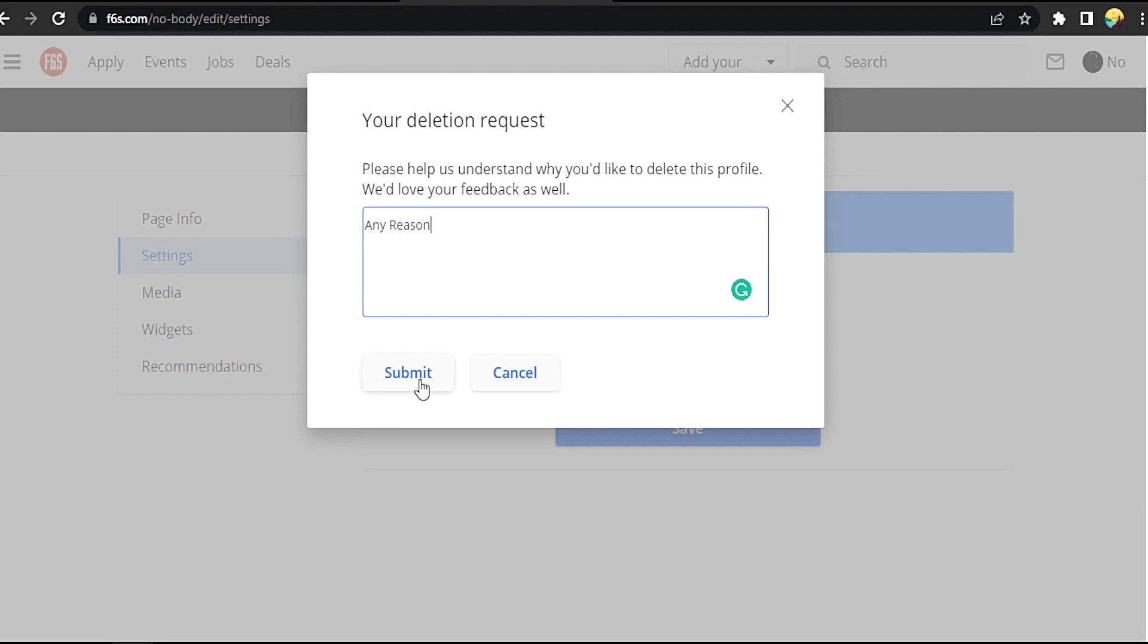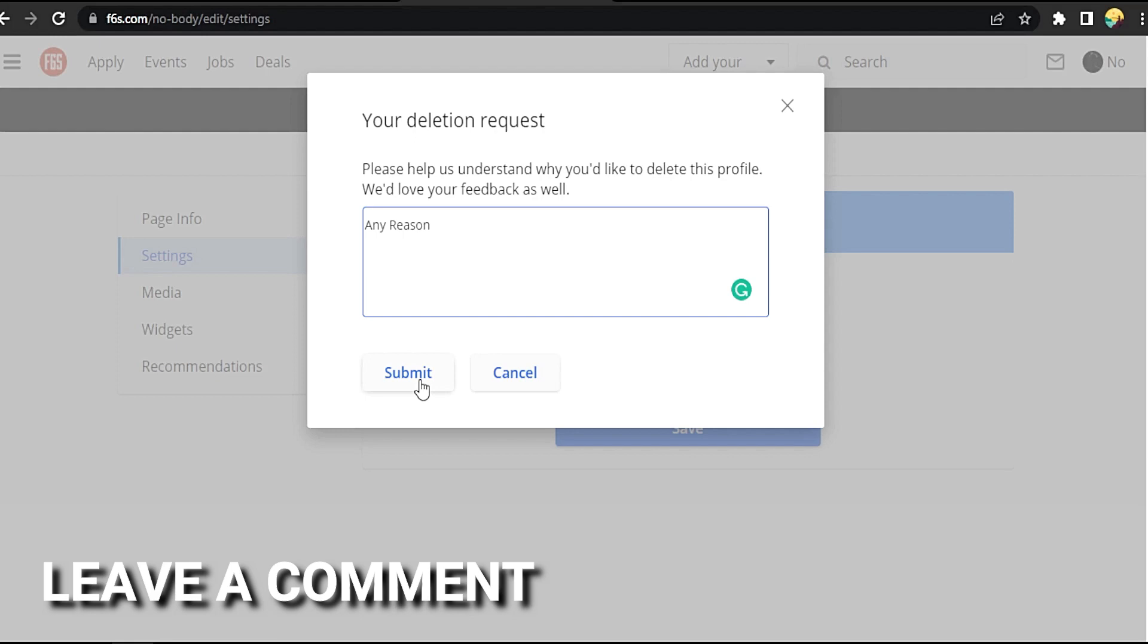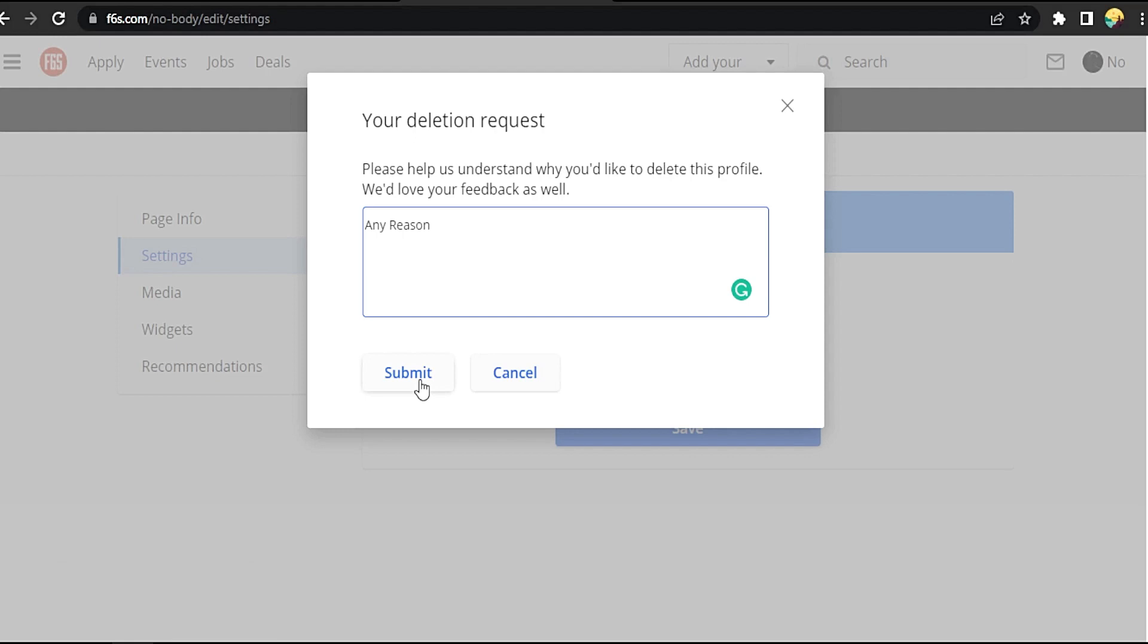There you go. If you want to know how to delete your account on F6S.com, that's the easy way I know. If you know another way to do it, leave a comment below. Be sure to subscribe for more videos.